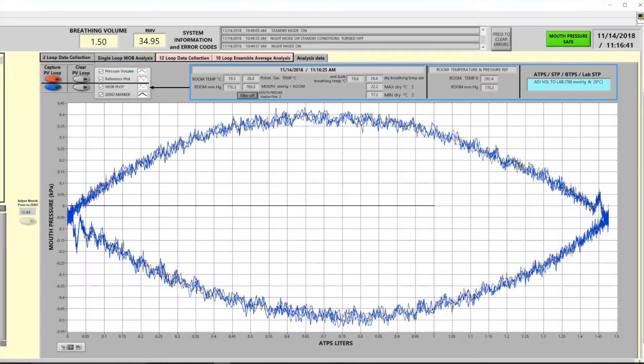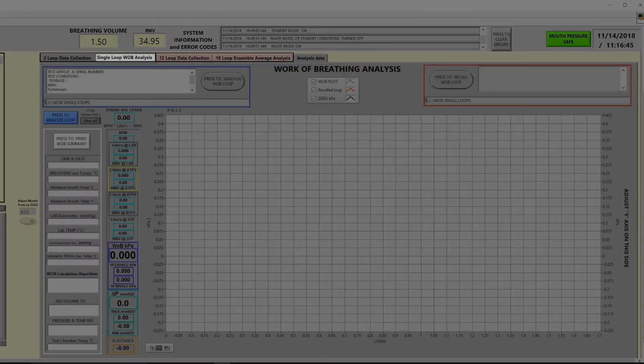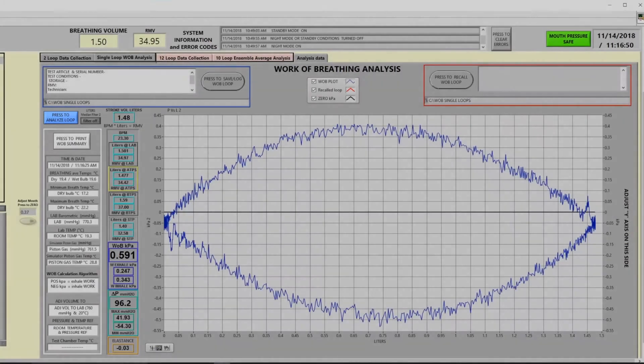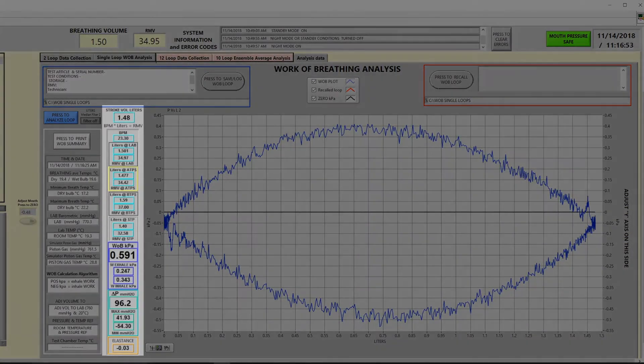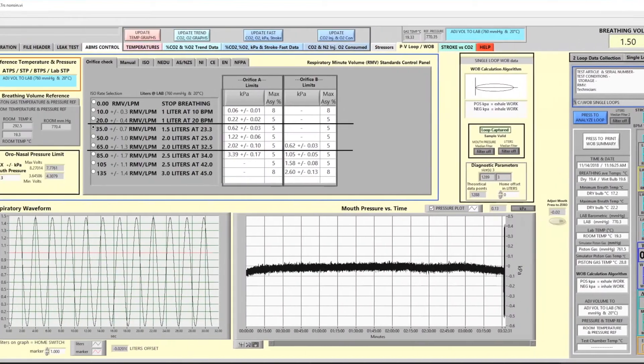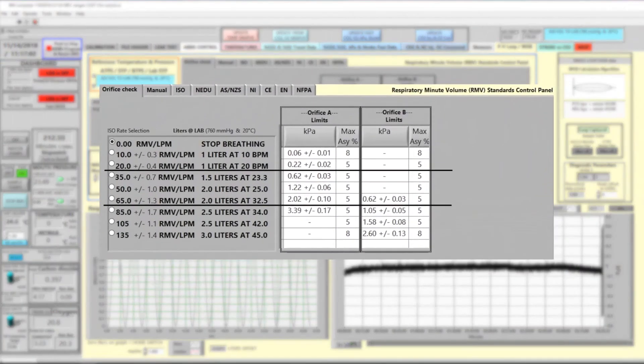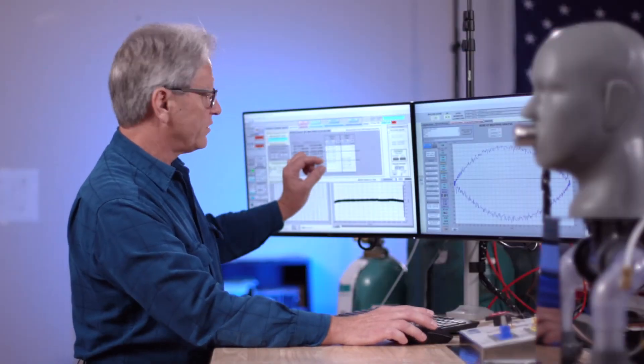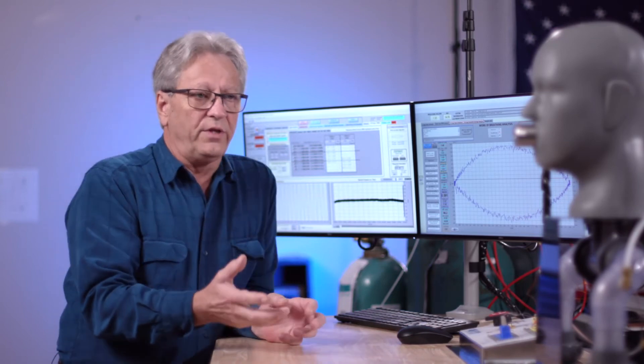Now to analyze this loop, we select the single loop work of breathing analysis tab and press the button to do the analysis. Here we have the tracing and on screen we have the analysis produced by the system which gives us the work of breathing that we can compare to this chart and see that we are within compliance of the variance allowed. Were this not to come in within the parameters, we would know that somewhere within our system we had a leak.